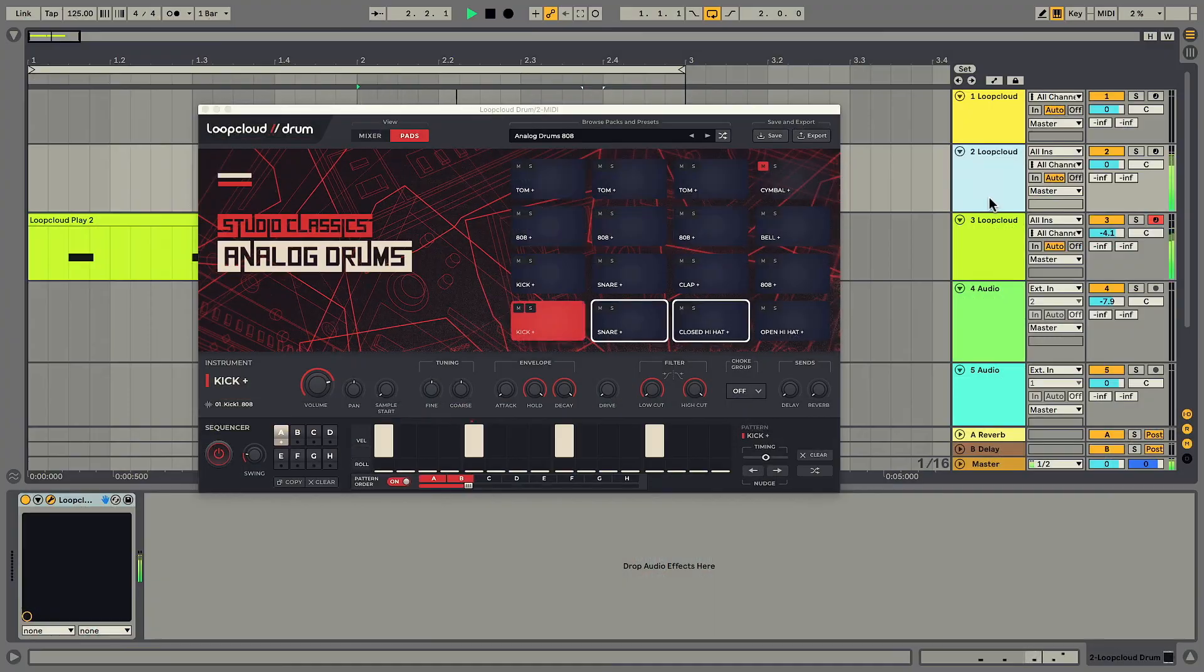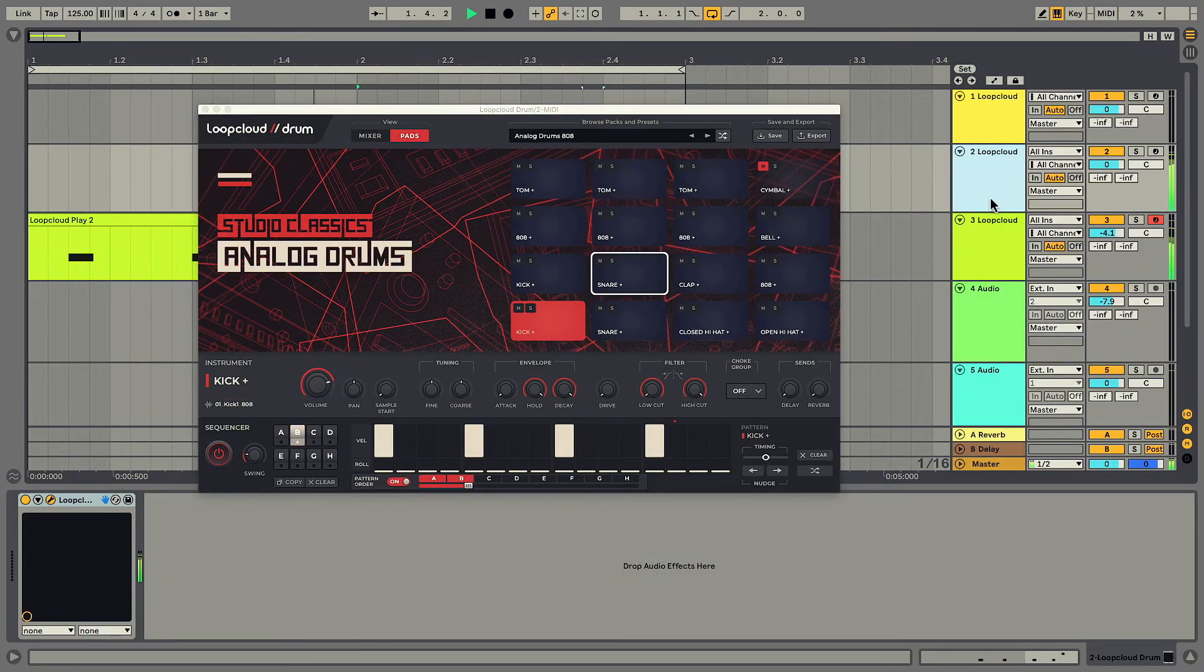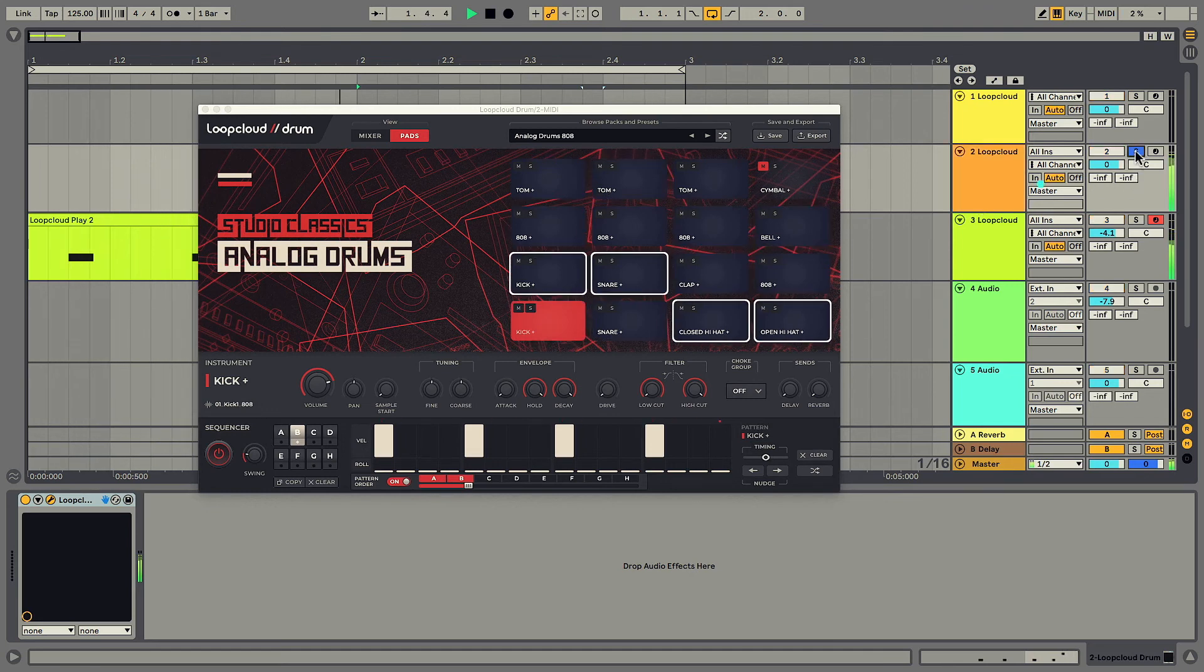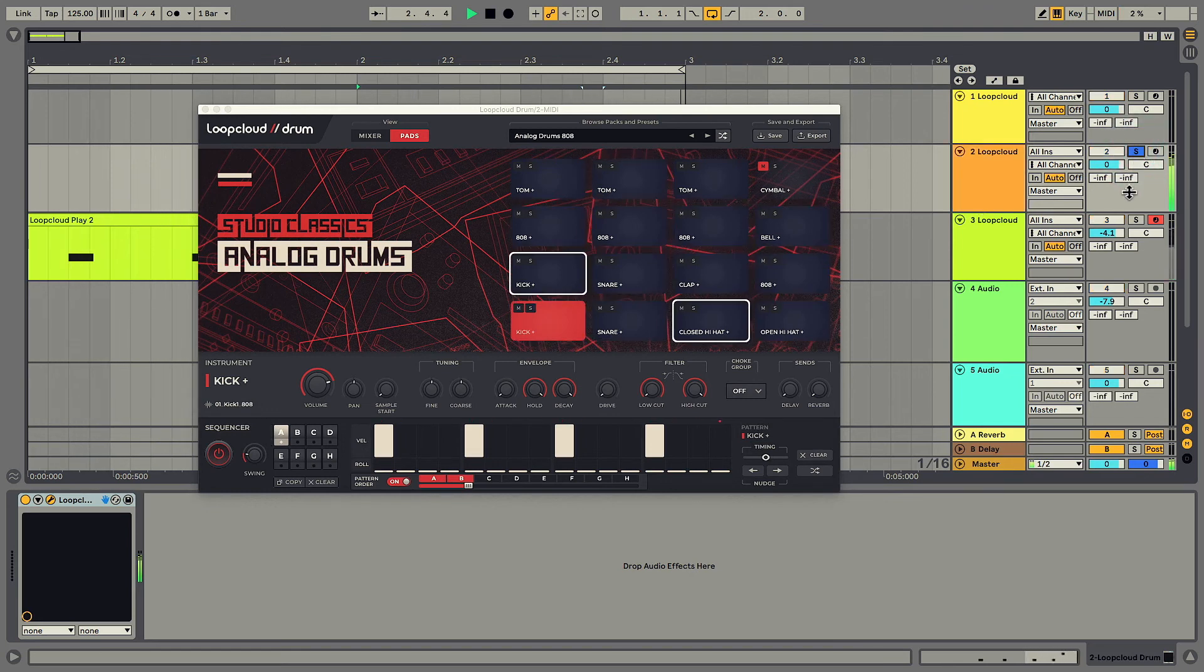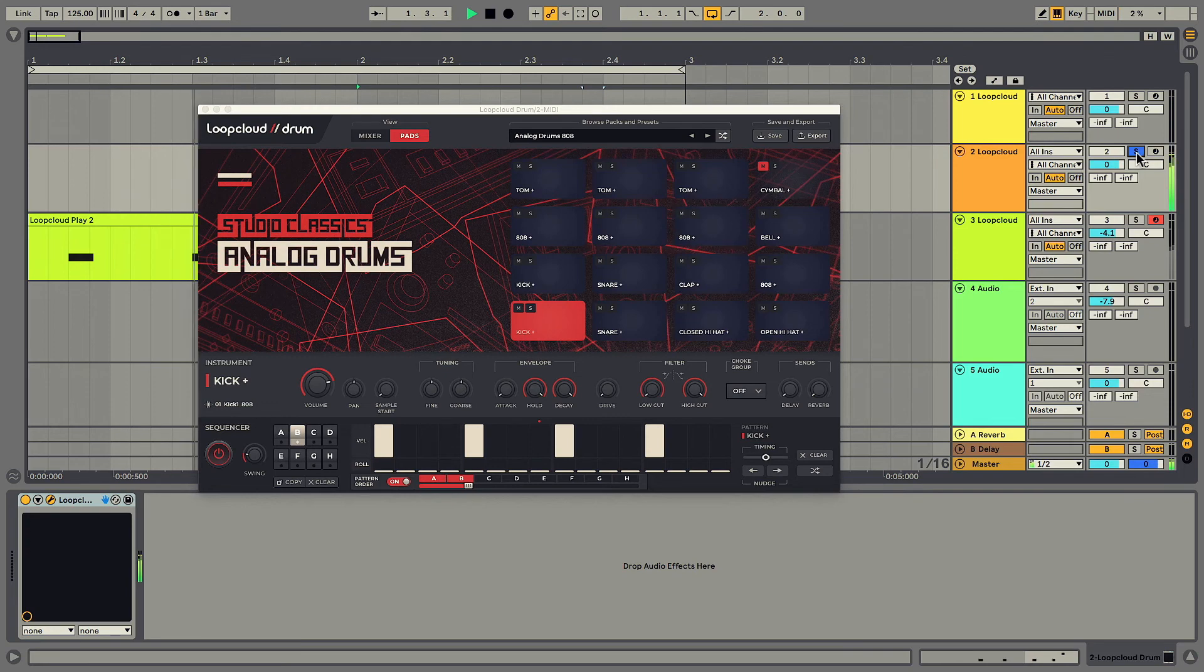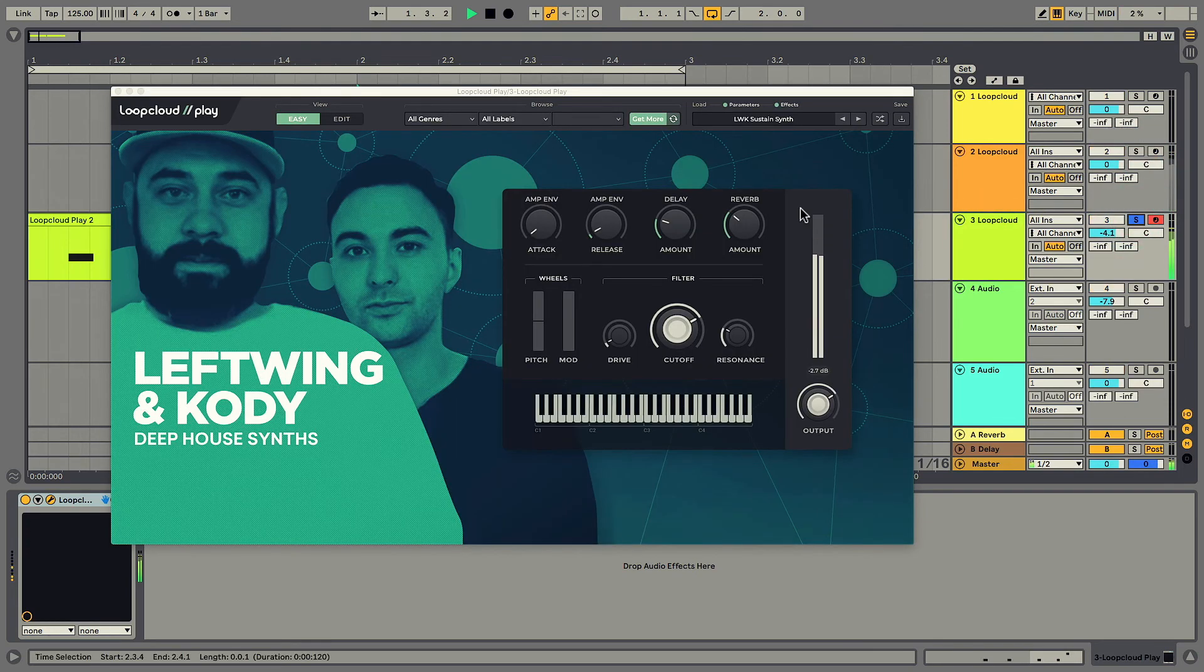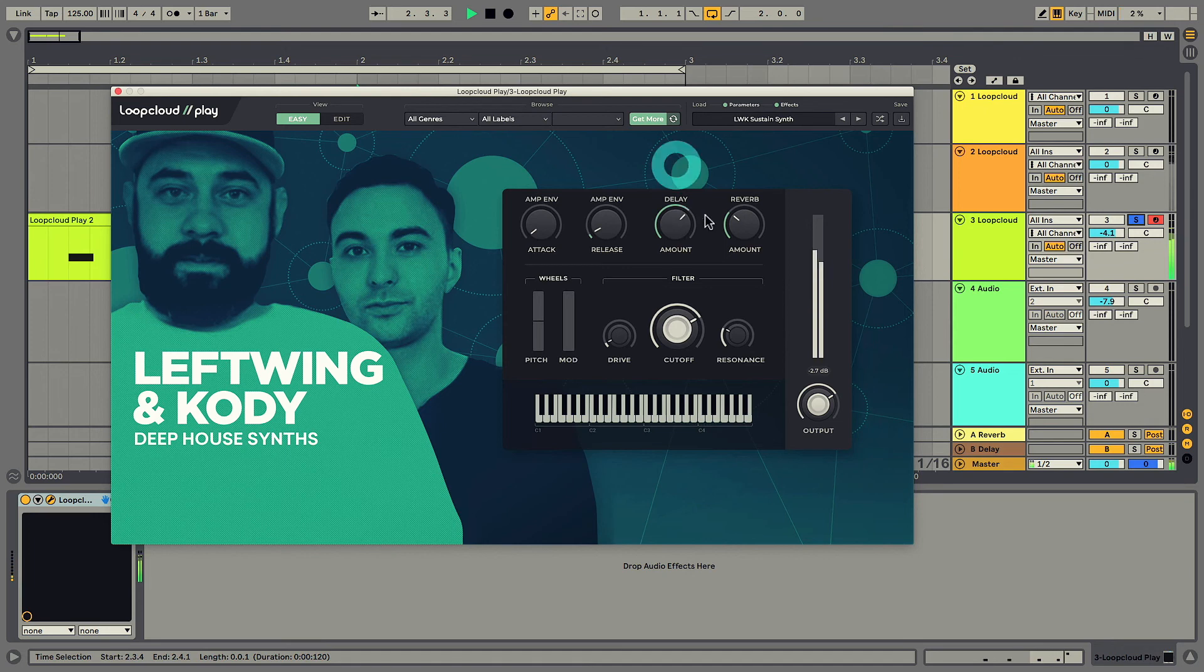And finally, the other plugins, Drum and Play, are two awesome instruments that you can add to MIDI tracks, allowing instant beat creation, and playing of melodic parts like leads, keys, pads, bass lines, and more.